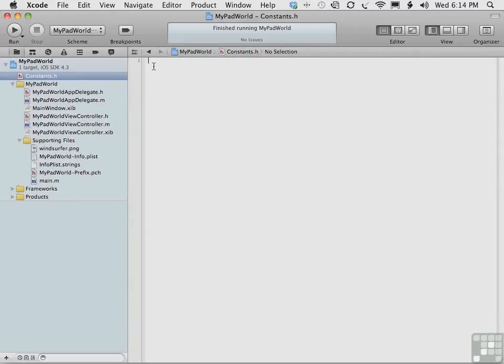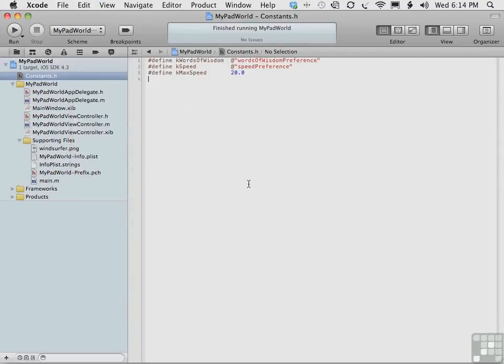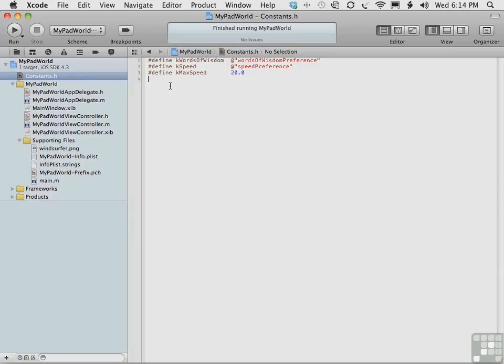Now, clicking up here at the top, in the editor, we can choose paste, and we have our constants. Now having a constants.h file is great, but we have to let MyPad world view controller know what to do with it, and we're going to do that next.